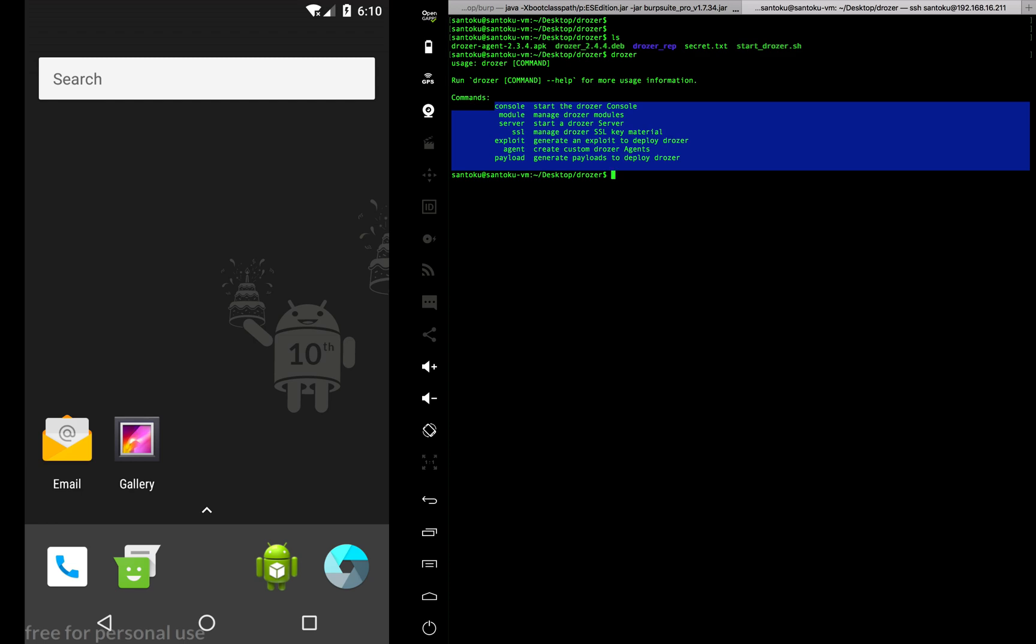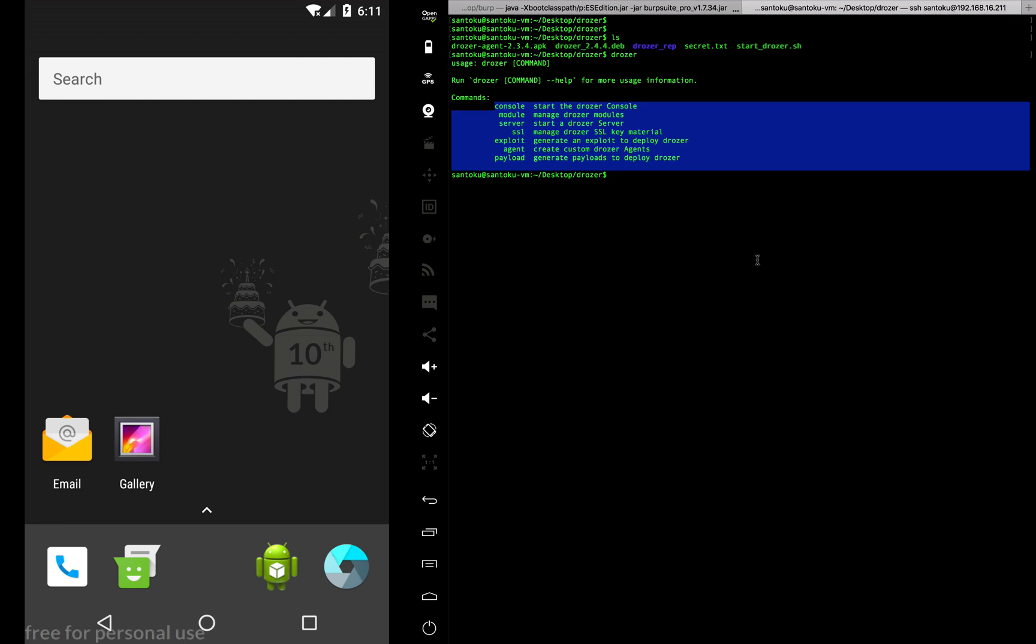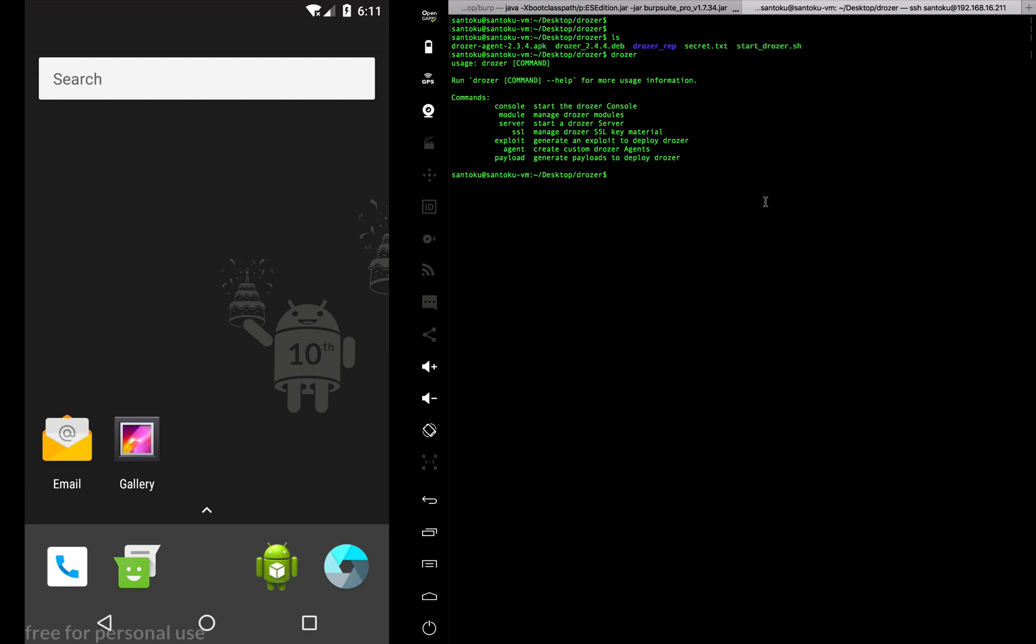You have a server on your attacking machine, in my case a Santoku machine, and you also need to have an app on the device, on your Android device.